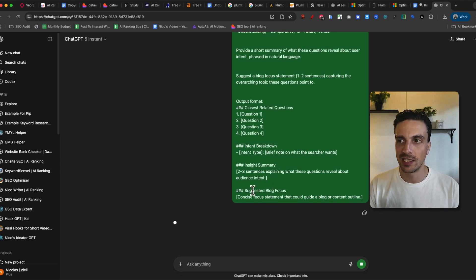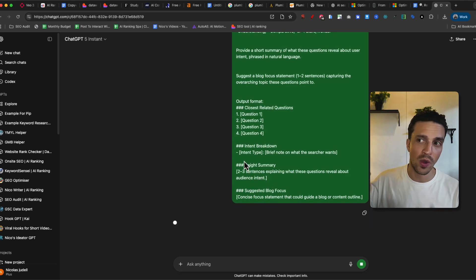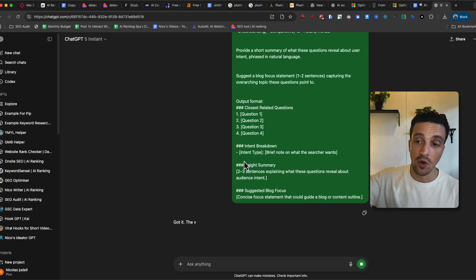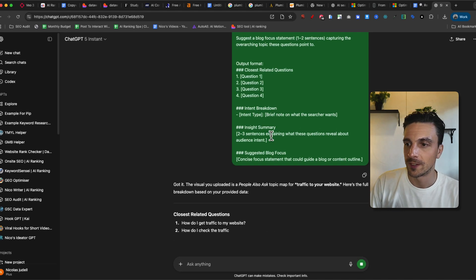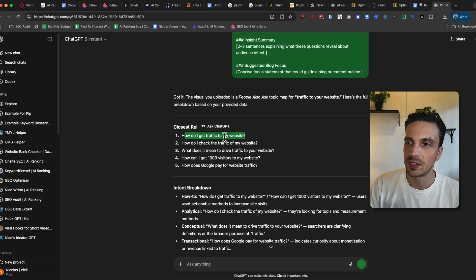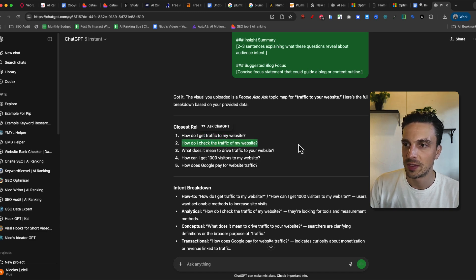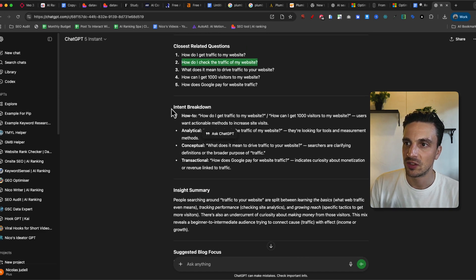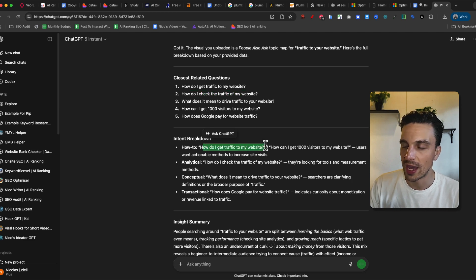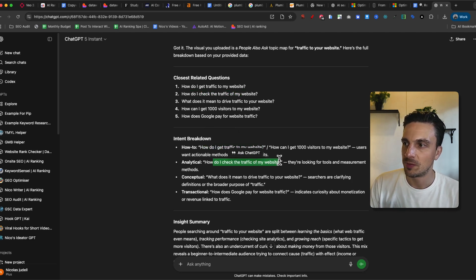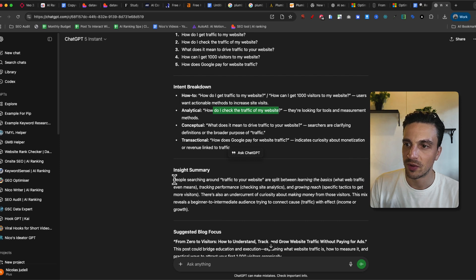It might not be perfect the first time, but having a back and forth conversation is something that you really should be doing with ChatGPT when you're doing this concept research and not just leave it to Ahrefs. Once we give it a second, let's see the output that it gives us. It says the related questions is how do I get traffic to my website? How do I check traffic to my website? And it gives us an intent. How to people want to know how to get traffic to the website, analytical perspective, looking for measurement tools and methods, the insight summary.